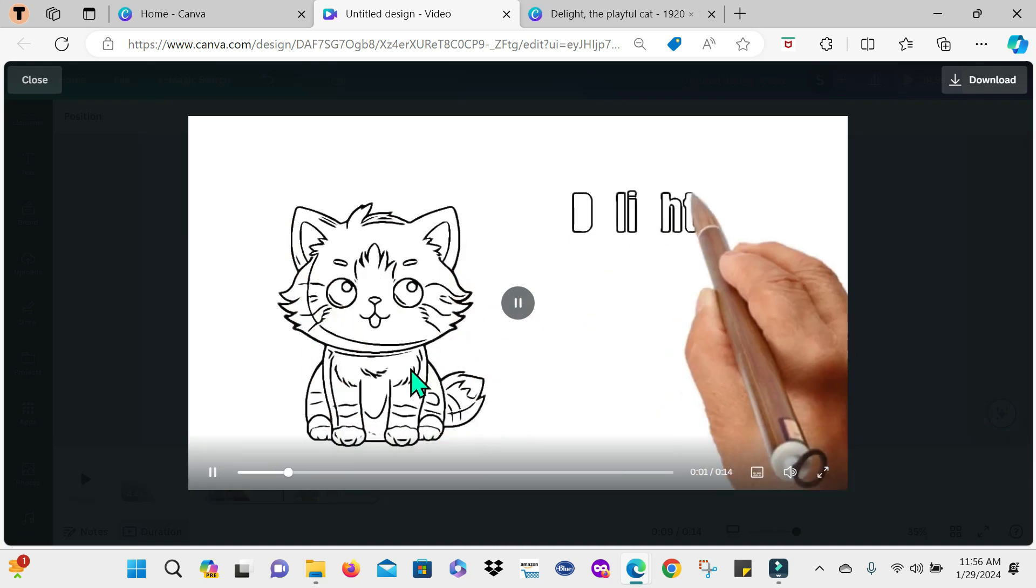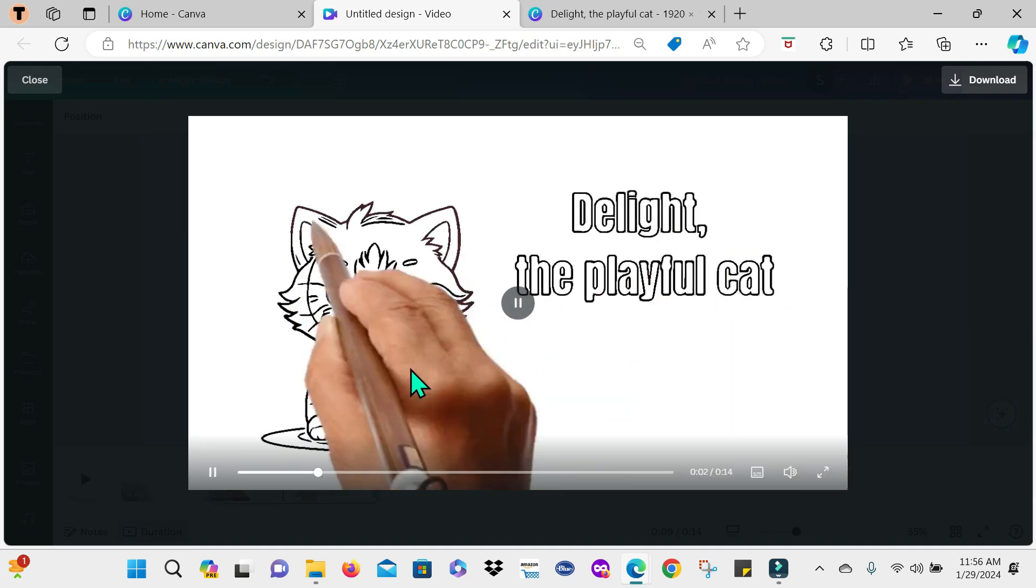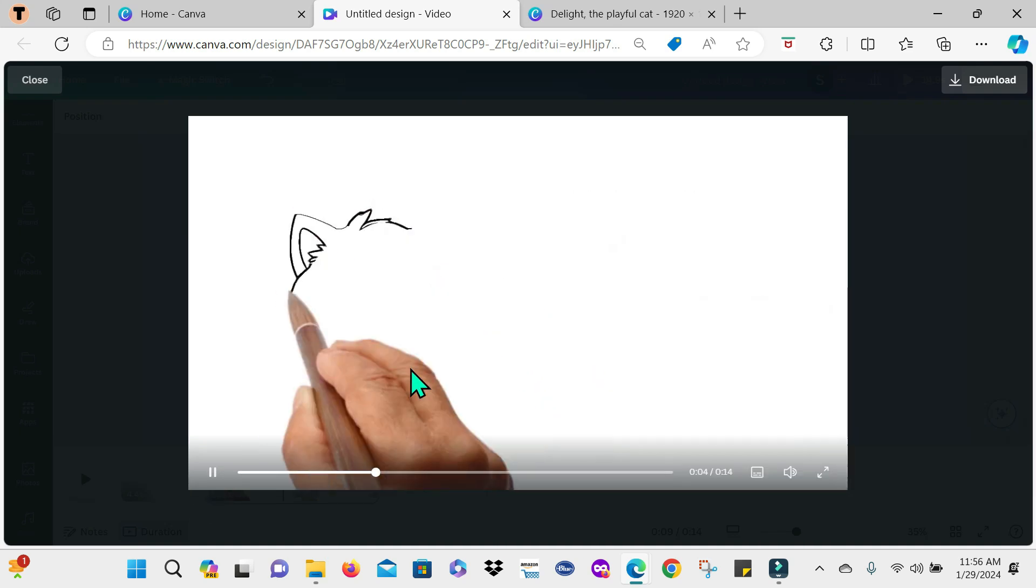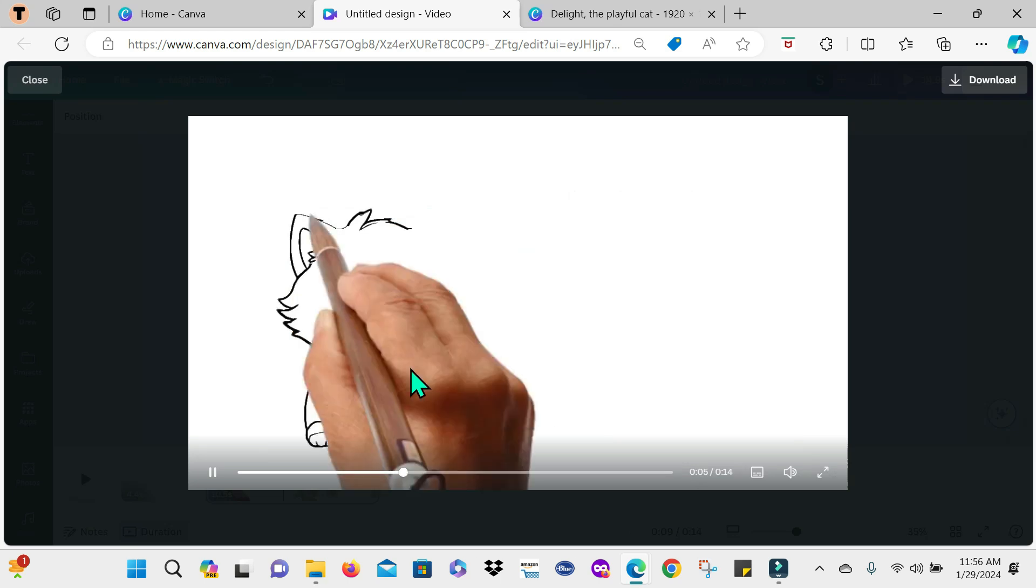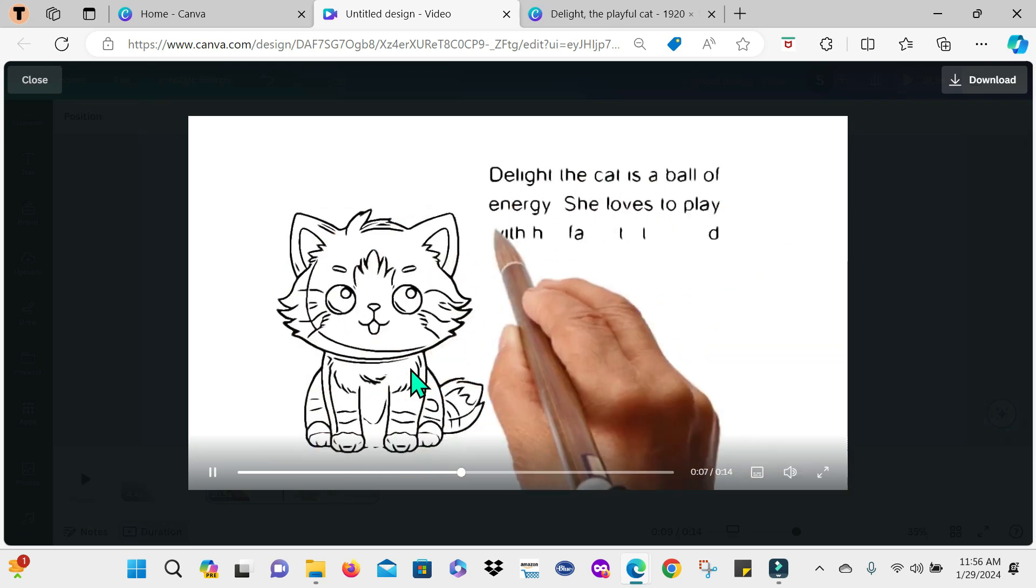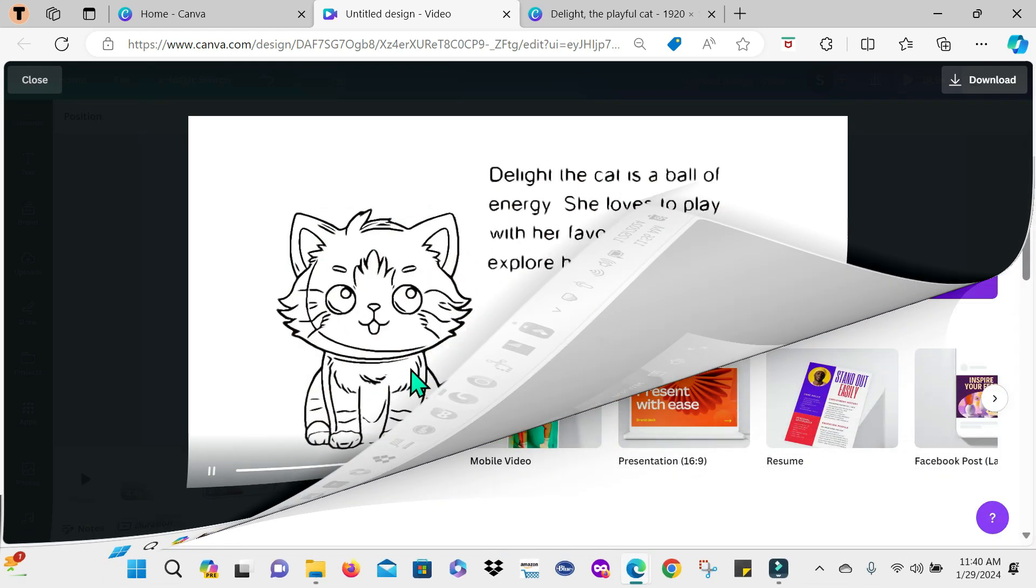Hey guys, in today's video I'll be showing you how you can create this 2D whiteboard animation video using Canva. So continue watching.